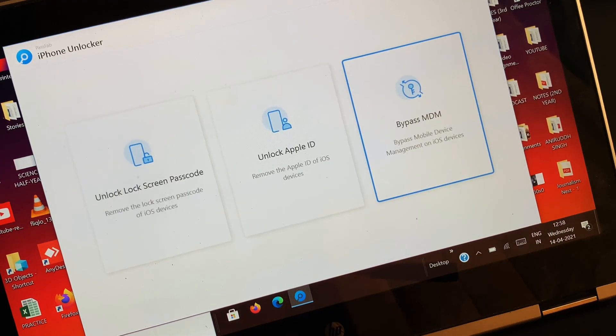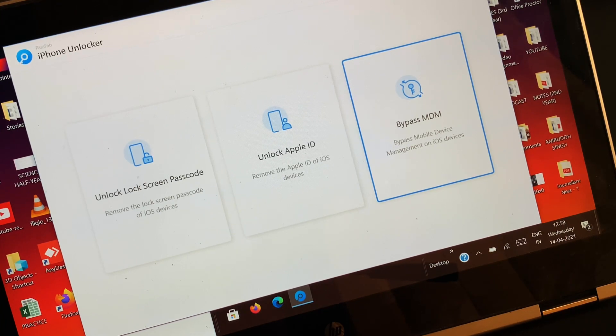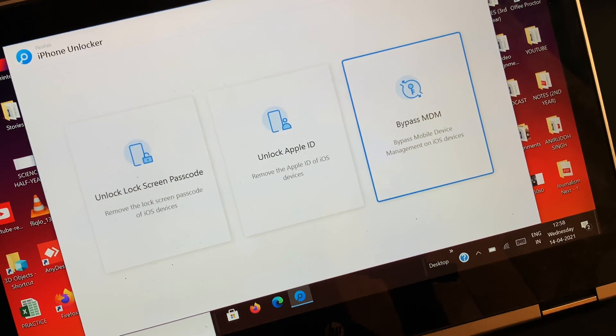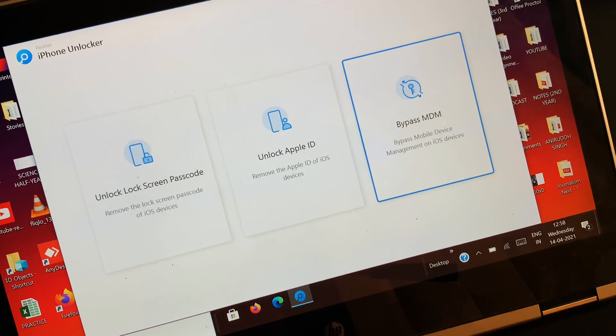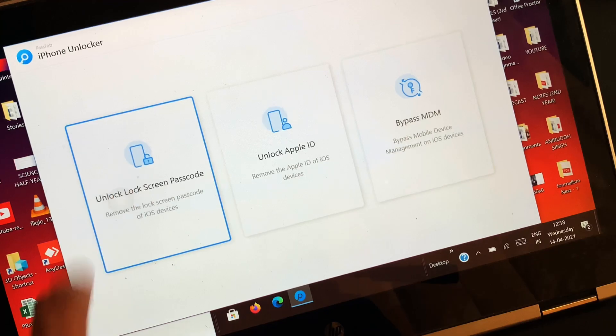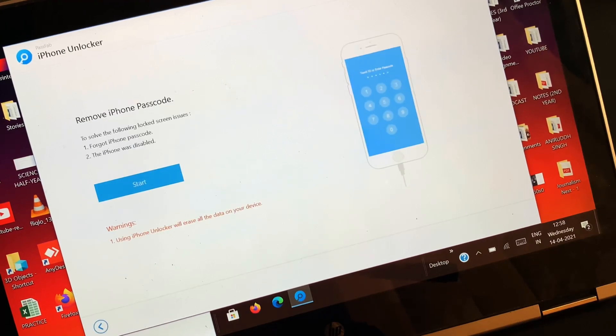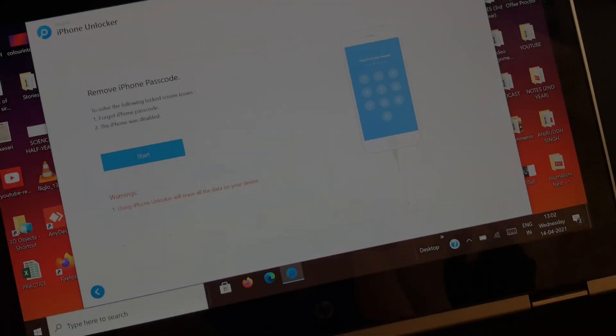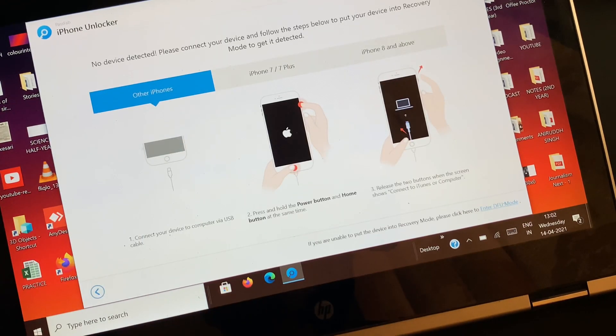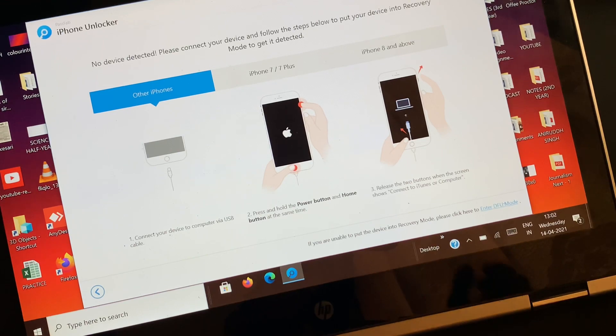Making it easy to understand in just one go. On the home screen, you will see three options in front of you. Since you need to unlock the screen passcode of the connected iOS device, select the first option. On the next page, just press the start button to start with the process to unlock the locked device.